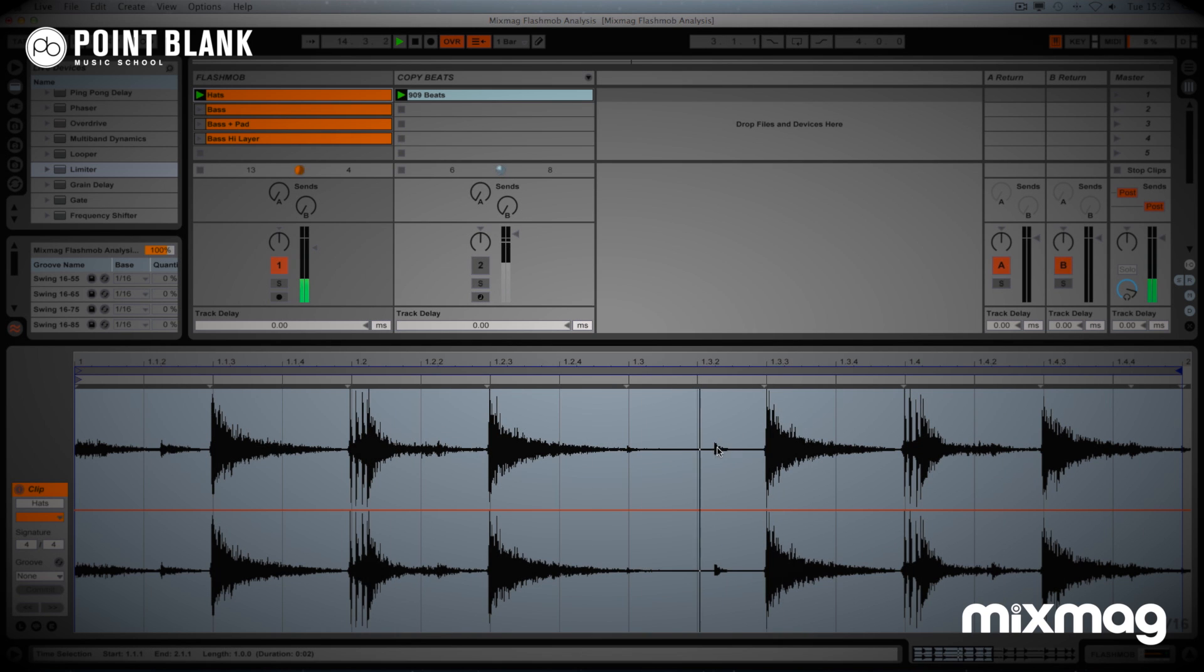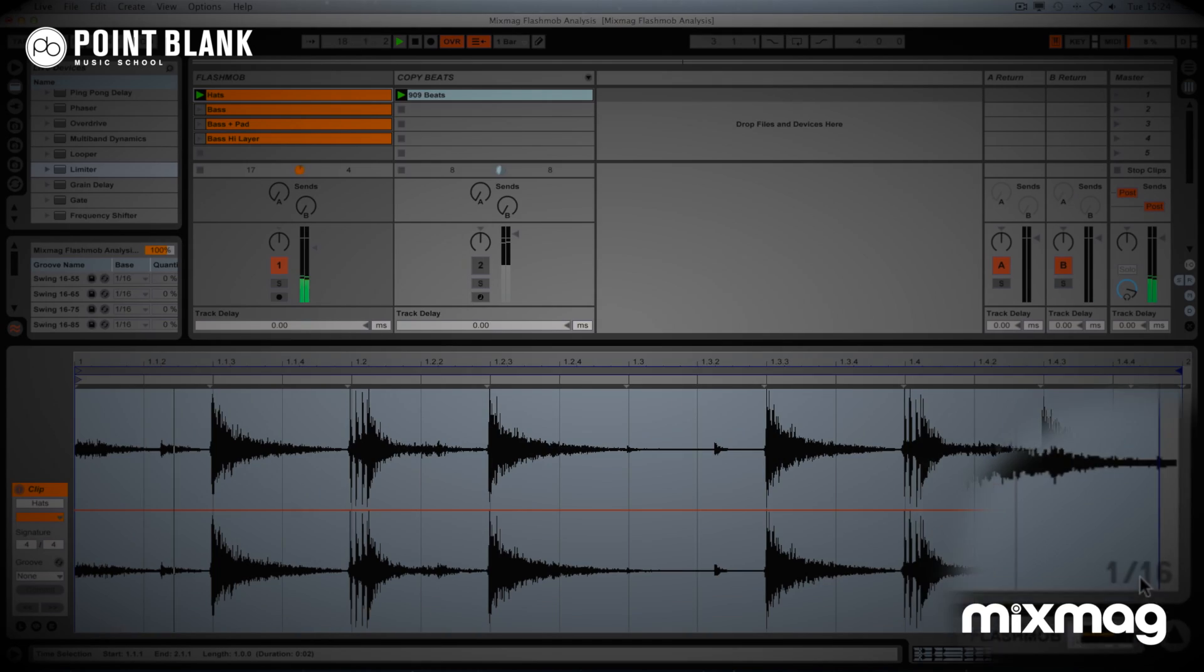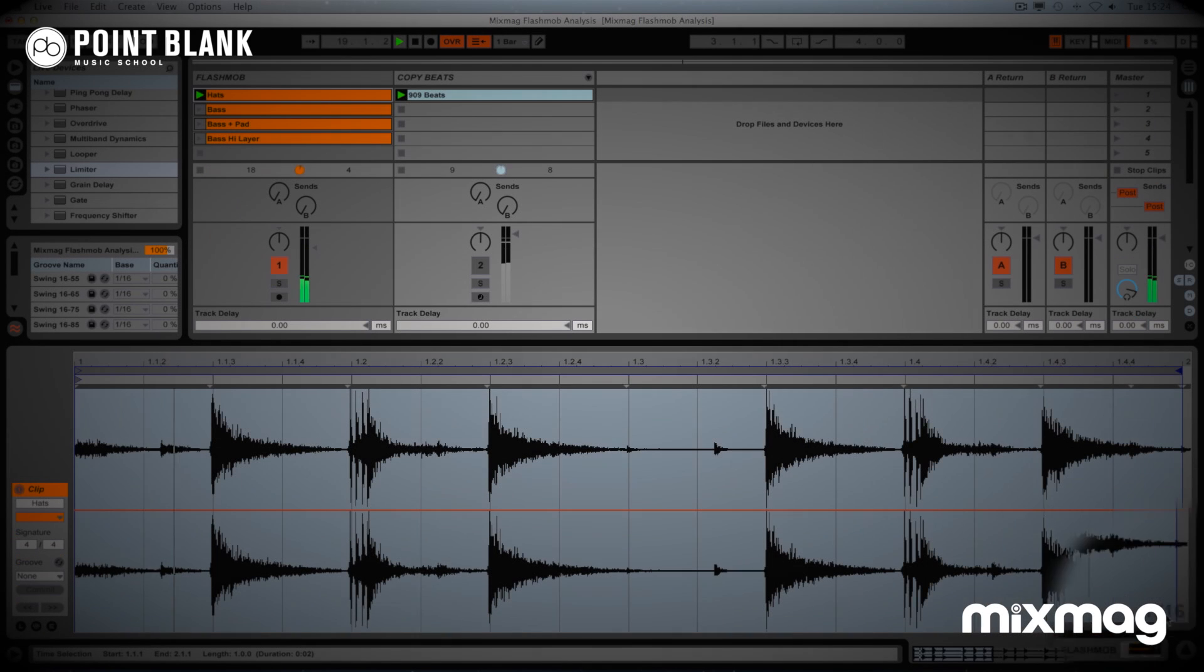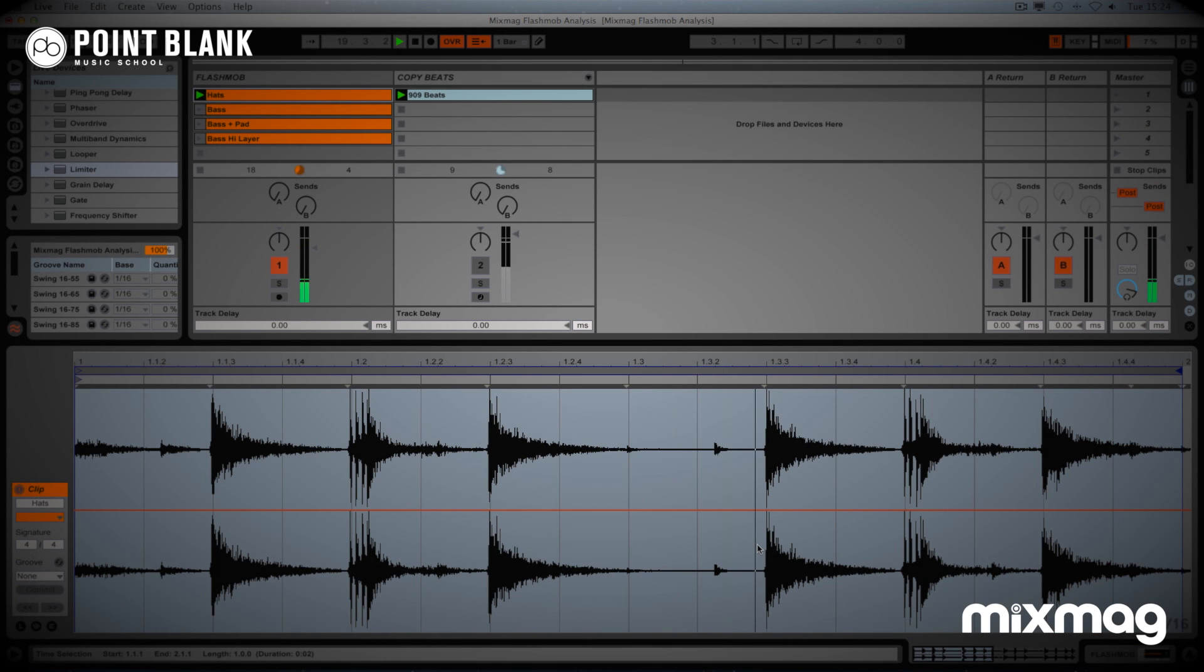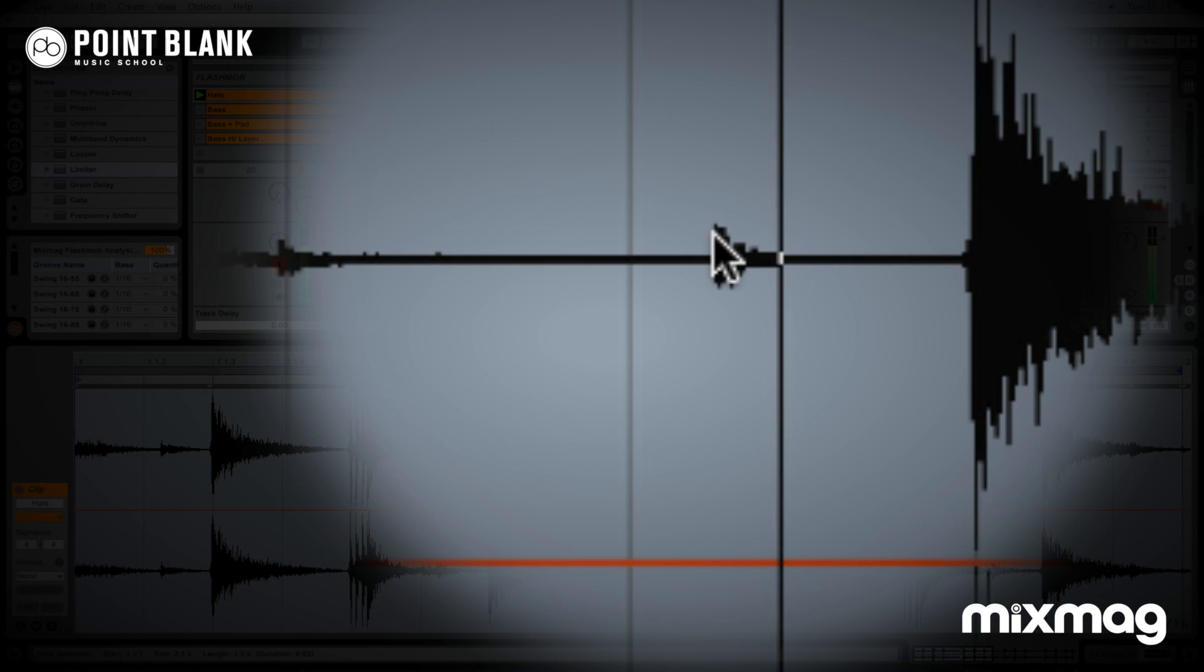Now the key thing here is the timing. The beats are swinging. So what is swing? Take a look at the grid over here, and also you'll see down the bottom right hand side, it says 16th. So this is 16 subdivisions in the bar.